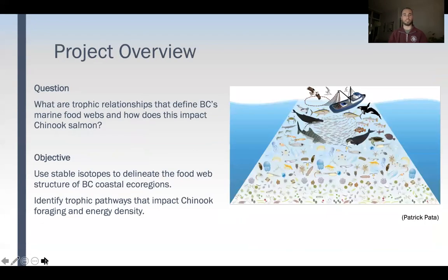So the question I want to answer is: what are the trophic relationships within BC's marine food webs, and how does this impact Chinook salmon? The objective is to use stable isotopes to delineate the food web structure in BC coastal ecoregions, and identify the trophic pathways that impact Chinook foraging and energy density.